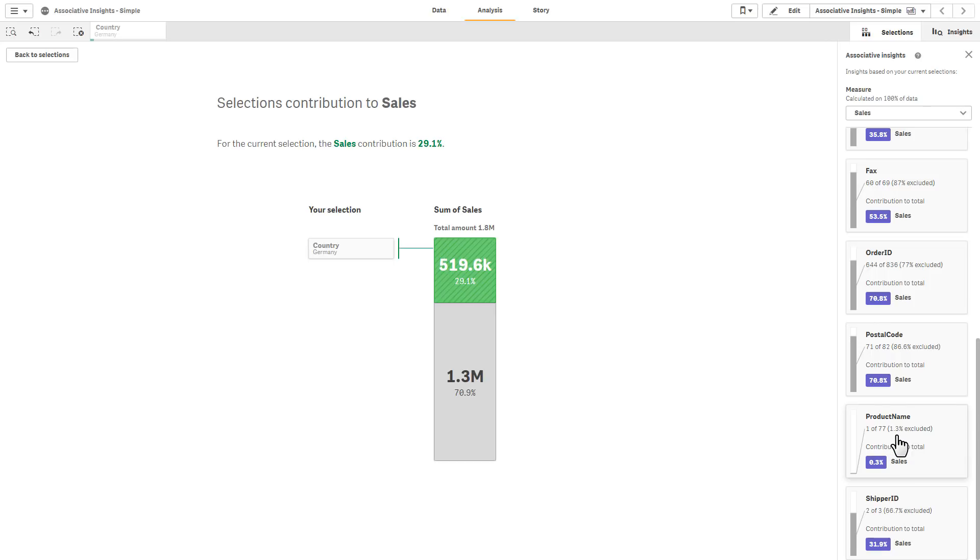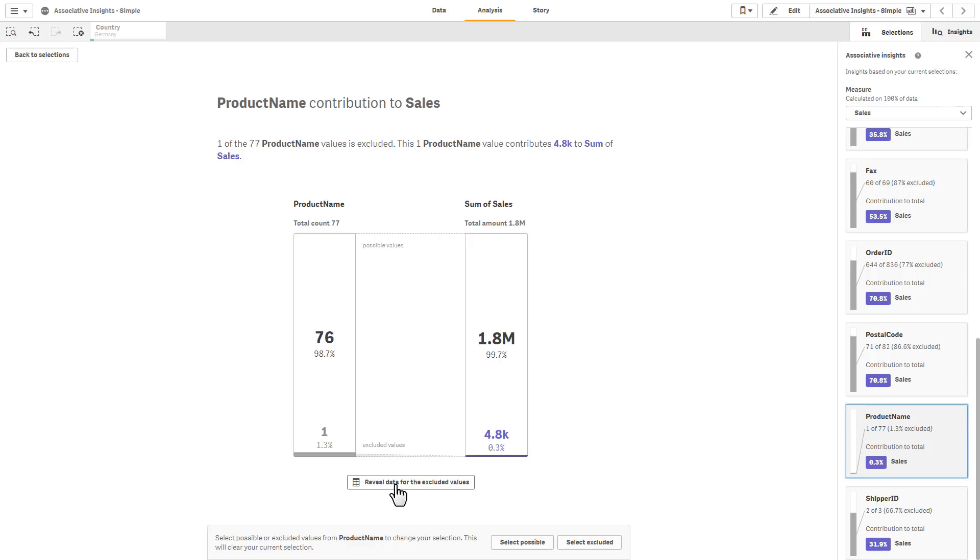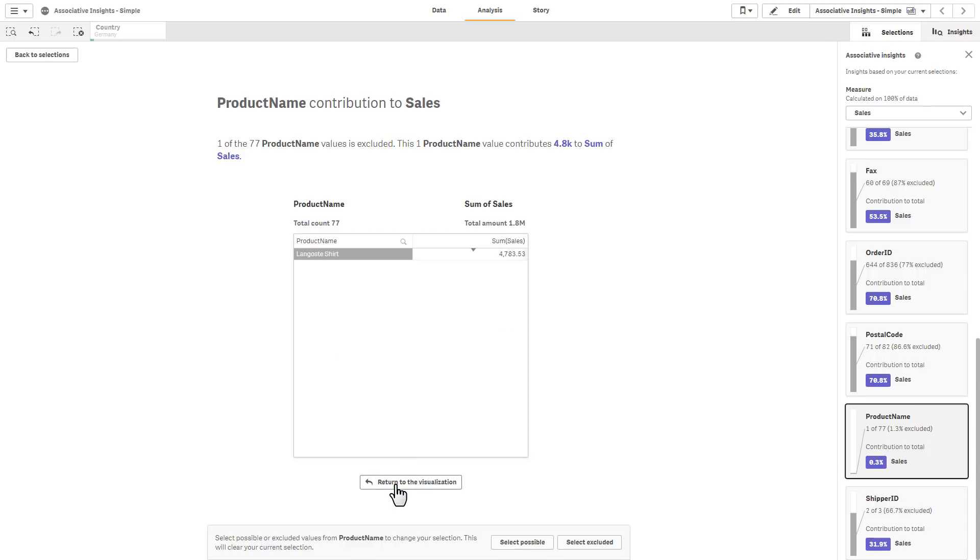We notice that product name has one of 77 possible values, so 1.3% was excluded. If I click this, you get the total count of the products, the one that's been excluded, its percentage or contribution to the overall sales amount. You can reveal the data for the excluded values, and lo and behold, it's that shirt. That's it.